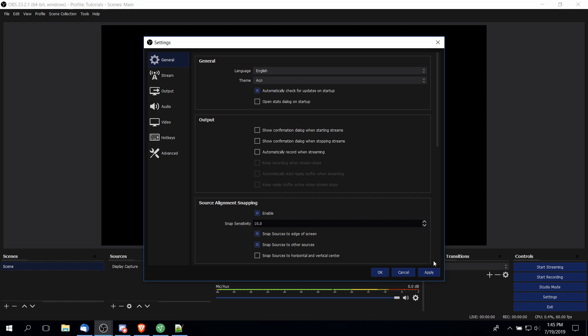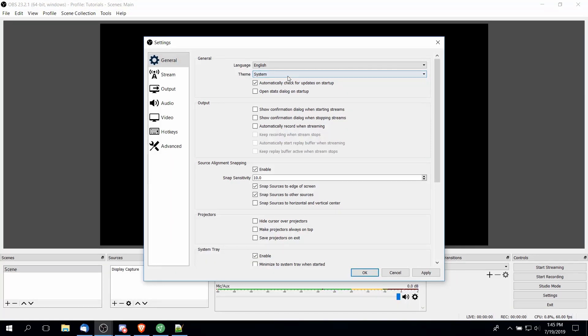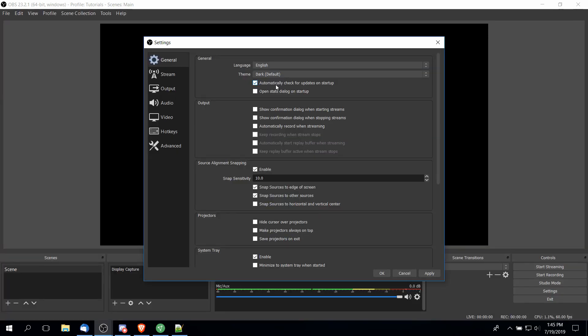Once you're done, go ahead and hit Apply and OK. Let's just go through the other themes here. They all look pretty good in my opinion. Usually I prefer dark themes so I'm not likely to use System. Hopefully you guys appreciate that I use dark themes in my tutorials as well. But that's where you can change it.